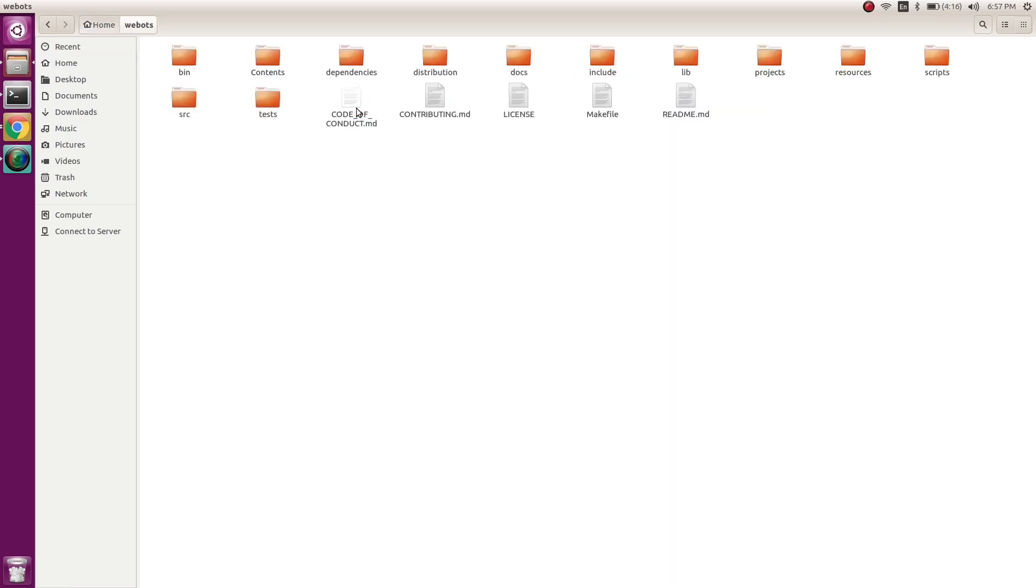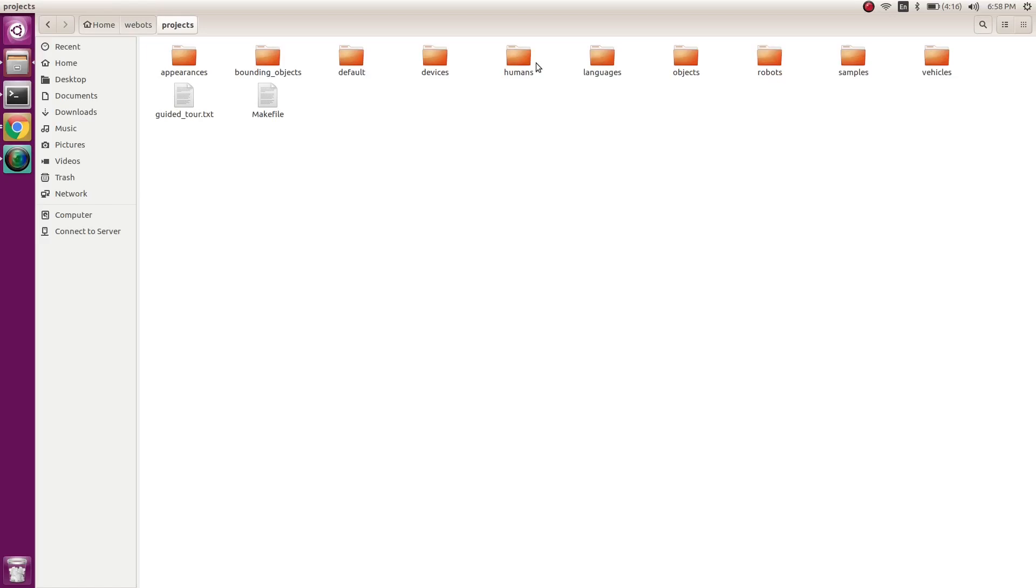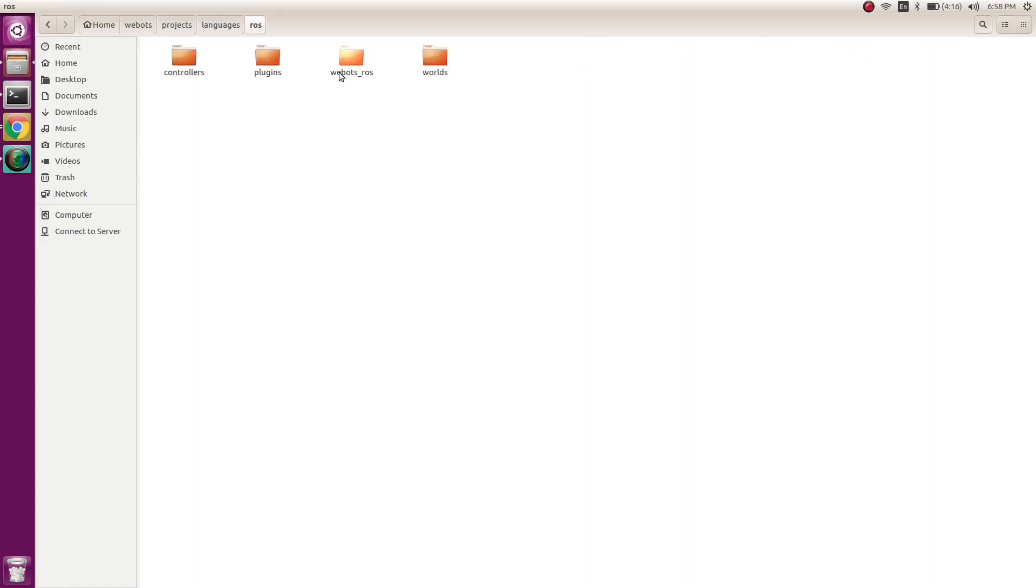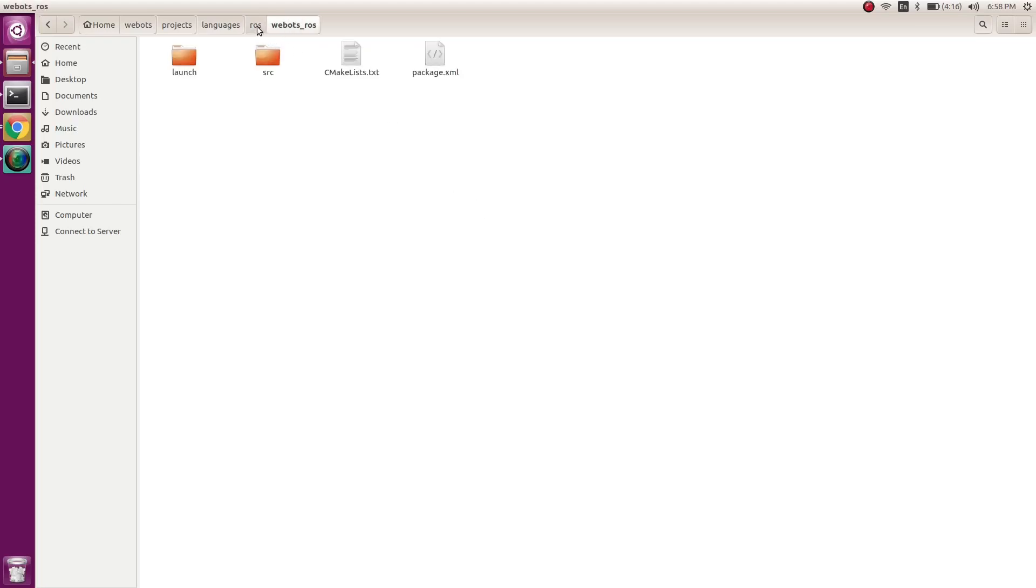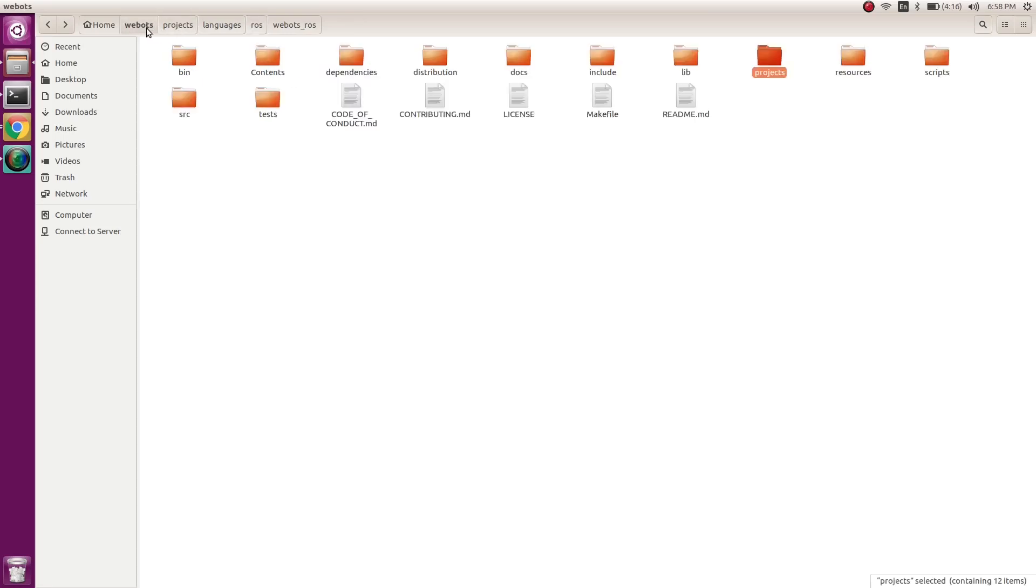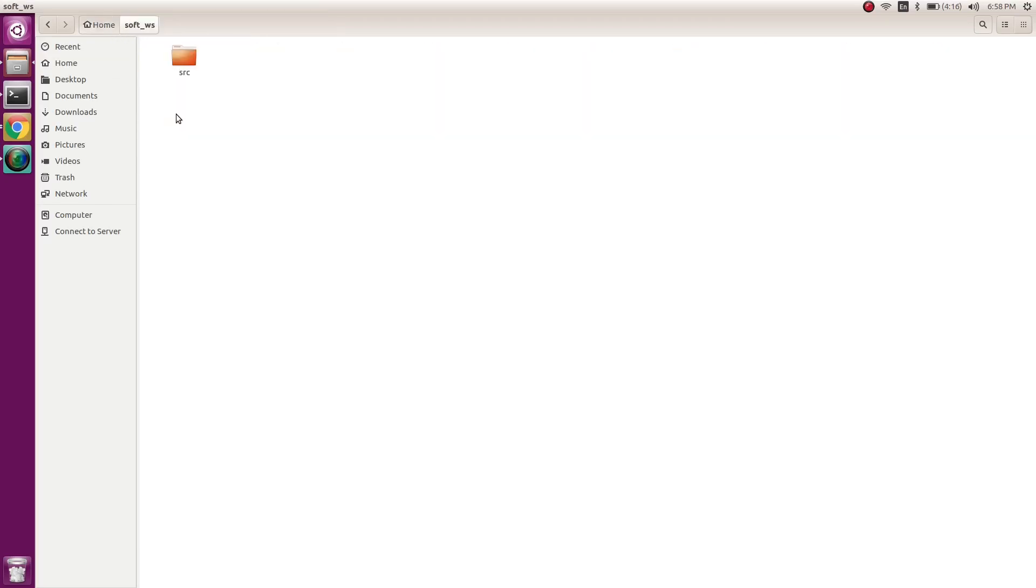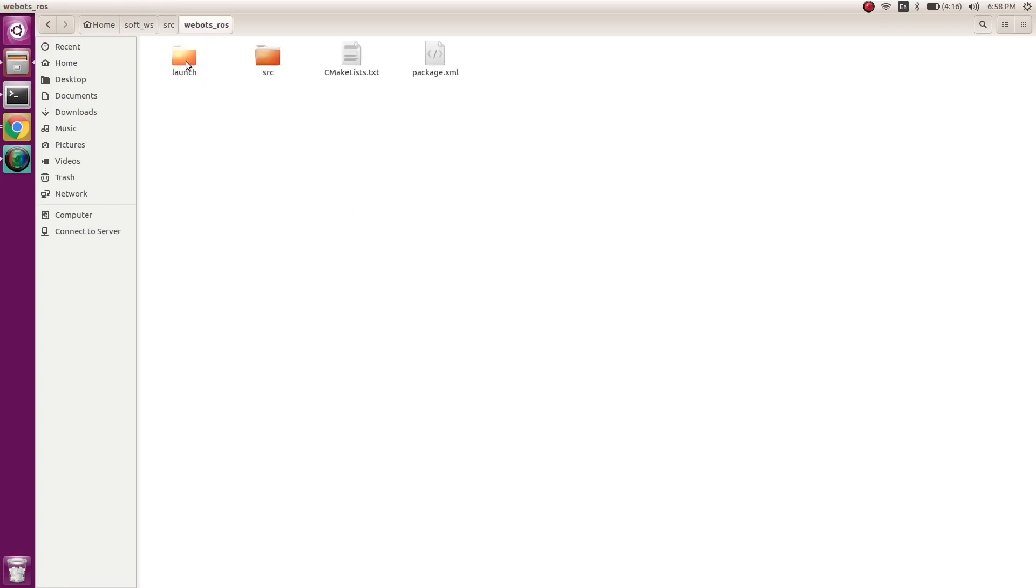Now what we'll do is go to Webots, the repository we just cloned. We'll go to Webots projects, languages, ROS, and webots_ros. This has some launch files and source files. We'll copy this webots_ros and save it in our repository which we just made - soft repository in source webots_ros. Now we have a package named webots_ros with some files.